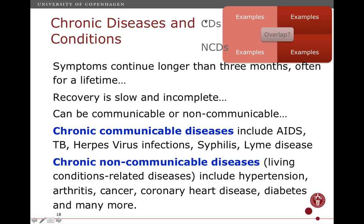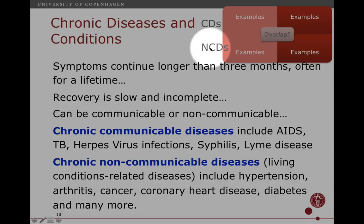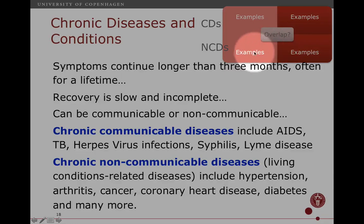Chronic communicable diseases are those taking longer than three months, and that includes HIV/AIDS, tuberculosis, herpes virus infection, syphilis, etc. So we also have on the communicable diseases side a number of examples which are chronic. Now, let me come back to something important that is actually included on those slides: could there be an overlap between communicable diseases and NCDs, or also an overlap between acute and chronic?